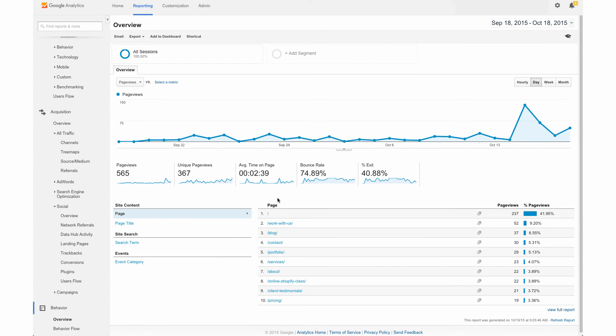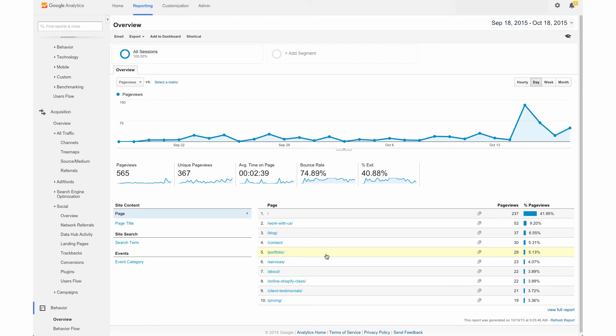So this is showing the top pages on your site, which is a great thing to know. So if you see just the backslash, that's going to be your homepage. And then you can see also the other top ranked pages on your site. These may be pages, products or collections, or maybe blog posts that are getting the most page views and you can actually see the page breakdown over here.